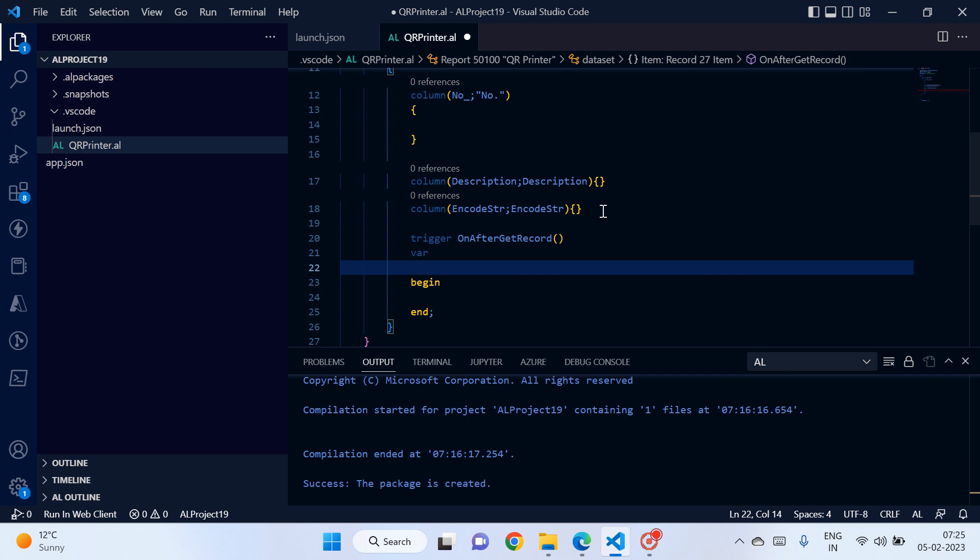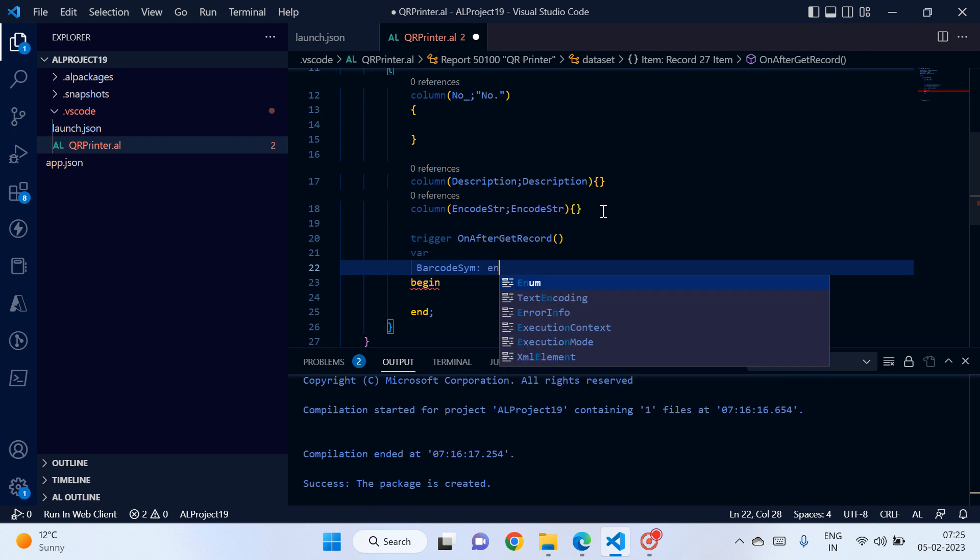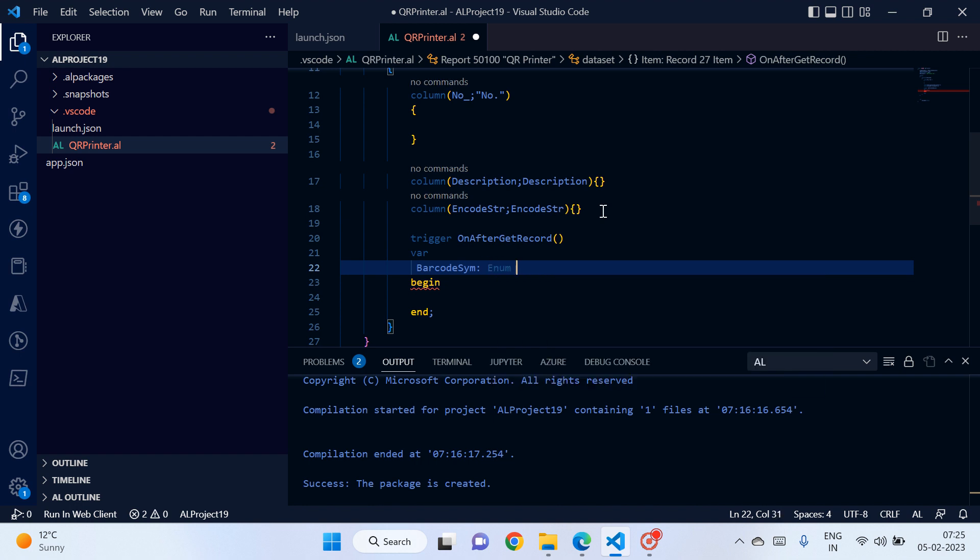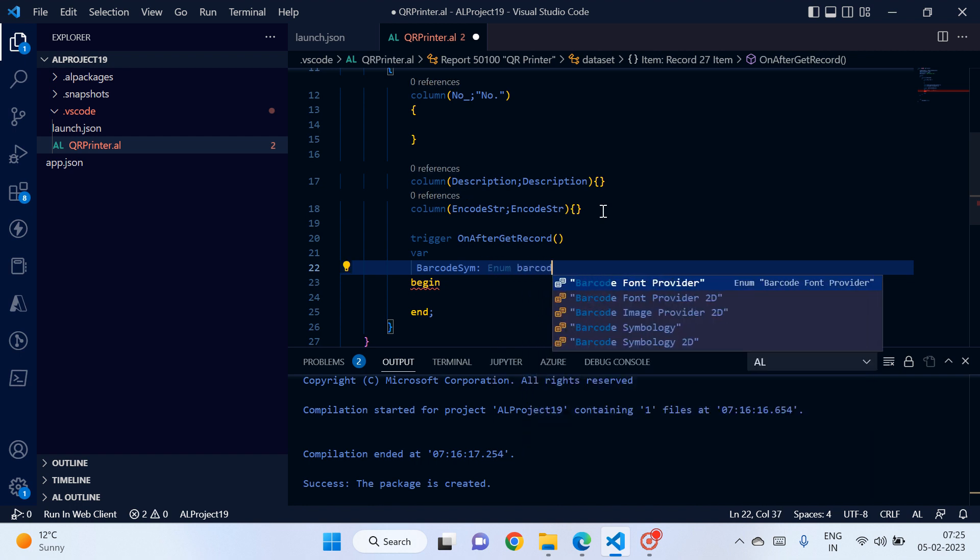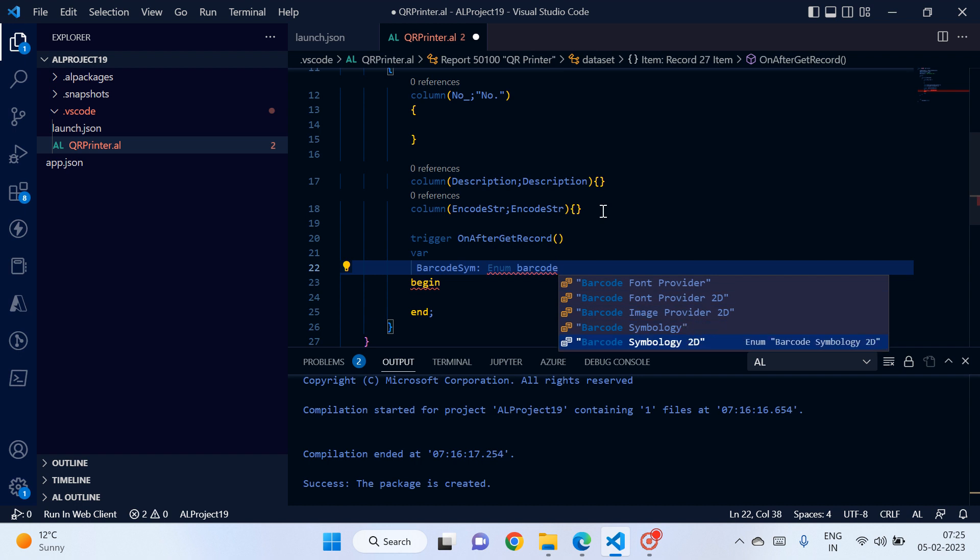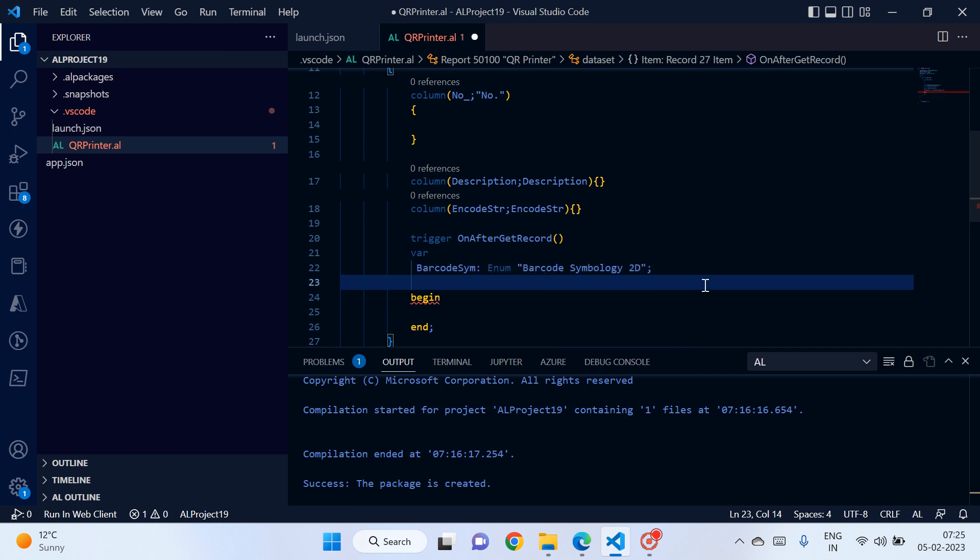First of all barcode symbology. Okay, it will be type enum barcode symbology 2D. Last time for barcode we used this one barcode symbology, but for QR code we have to use this object barcode symbology 2D. Okay, now let's...